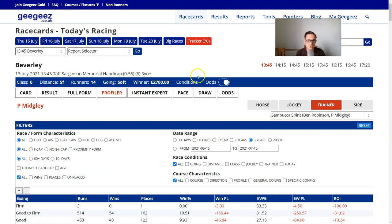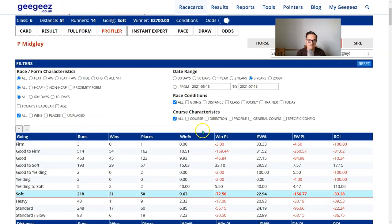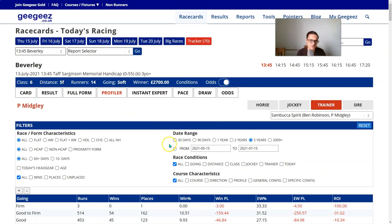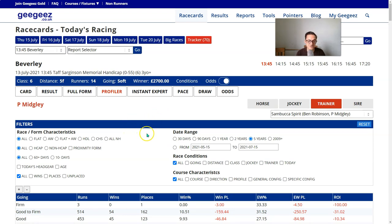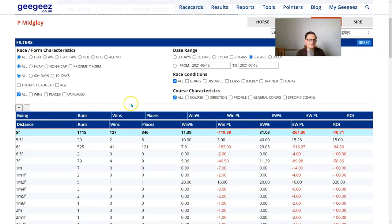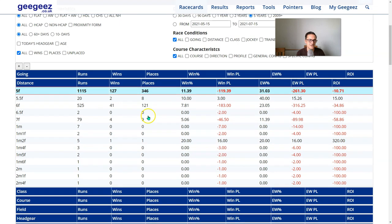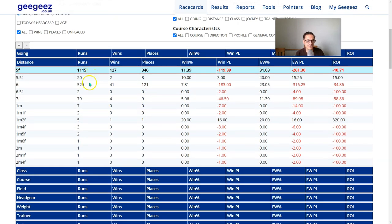It's a soft ground five furlong class six race, and we can see we've got soft, five furlongs, class six, and it's at Beverley - that's why those rows are highlighted. In this particular case, I'm not too interested in the highlighted rows; I'm actually just interested in the overall data for the variable. I want to start with distance. We can see that in the case of Paul Midgley, in the last five years, the overwhelming majority of his runners have been over five or six furlongs, with about two thirds at five furlongs.